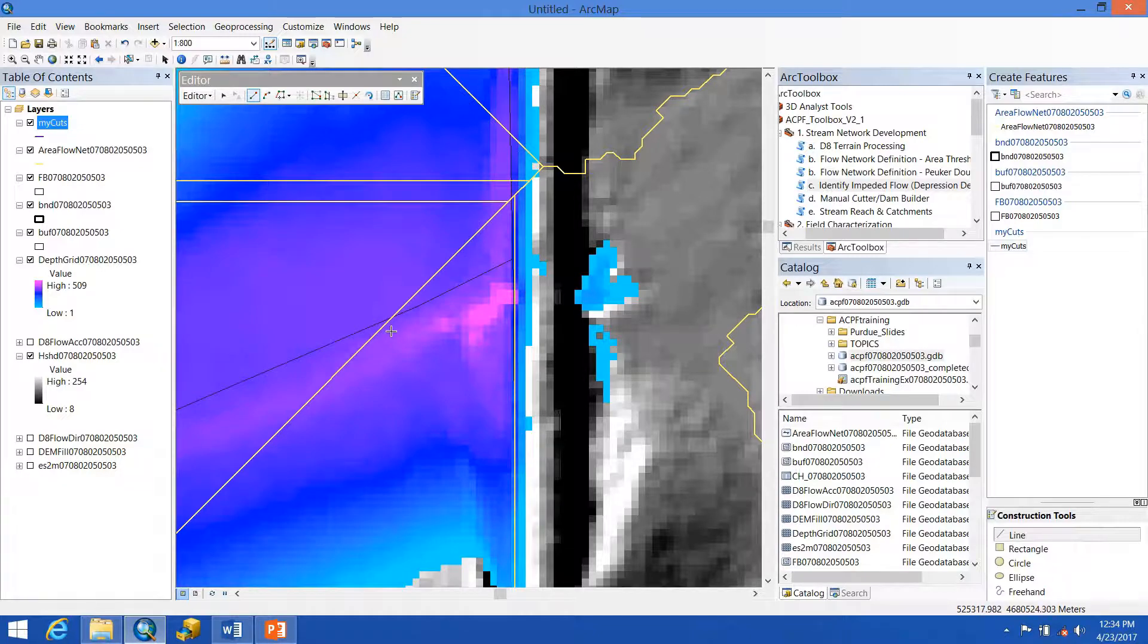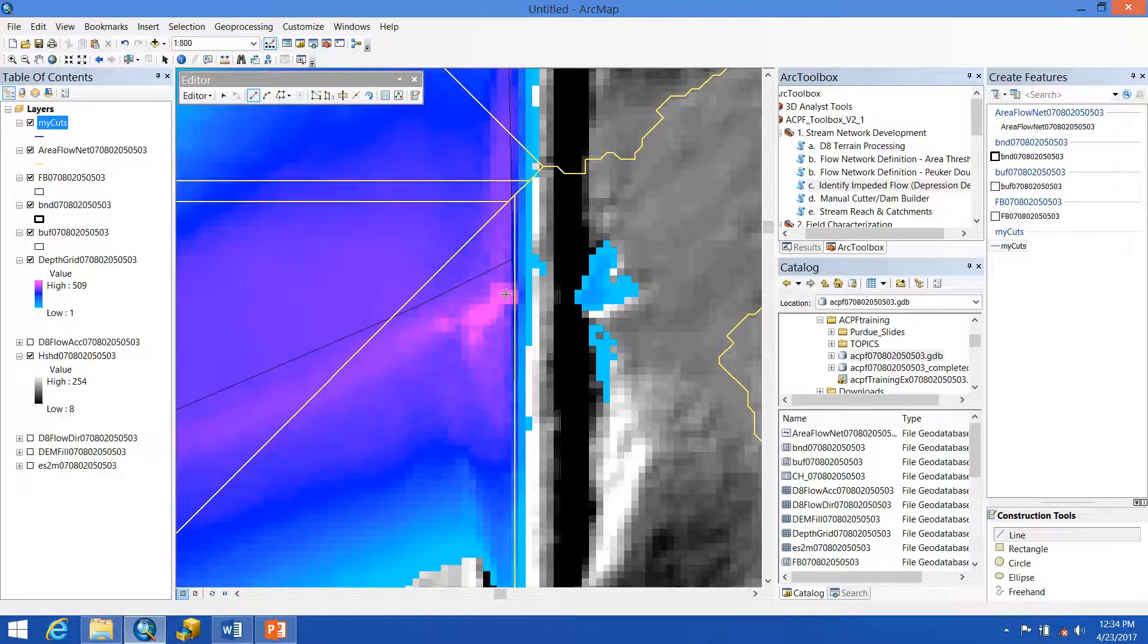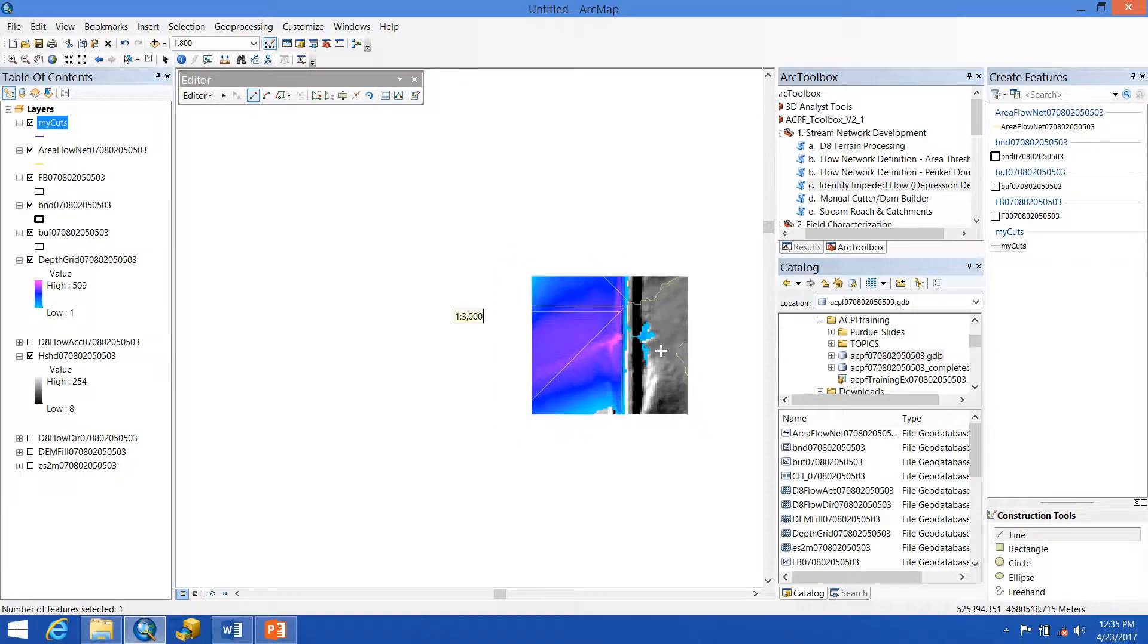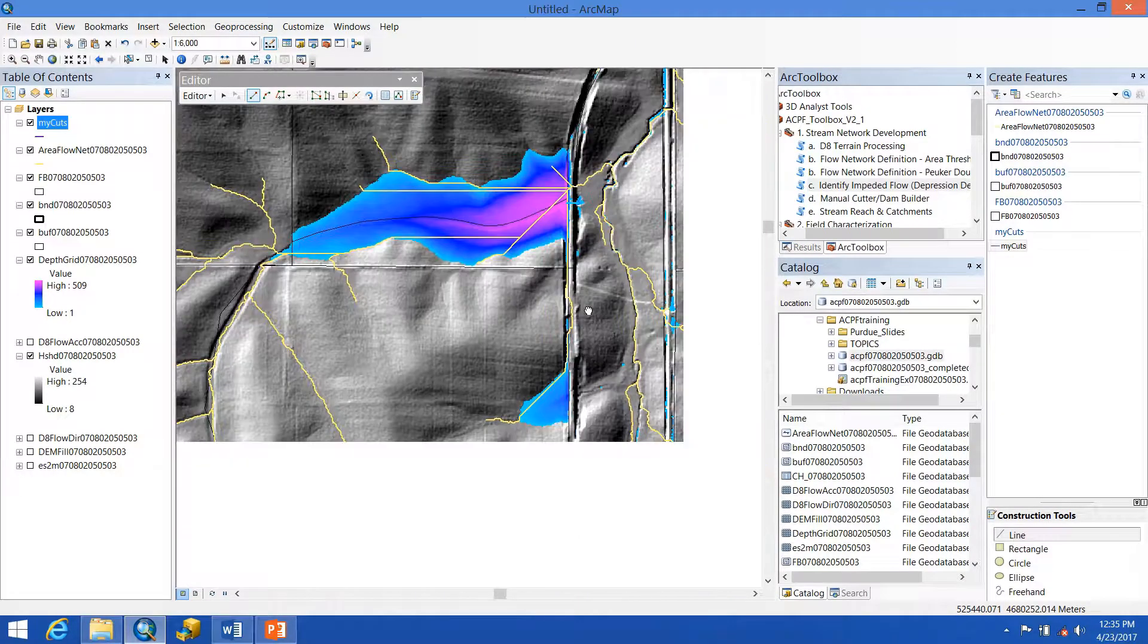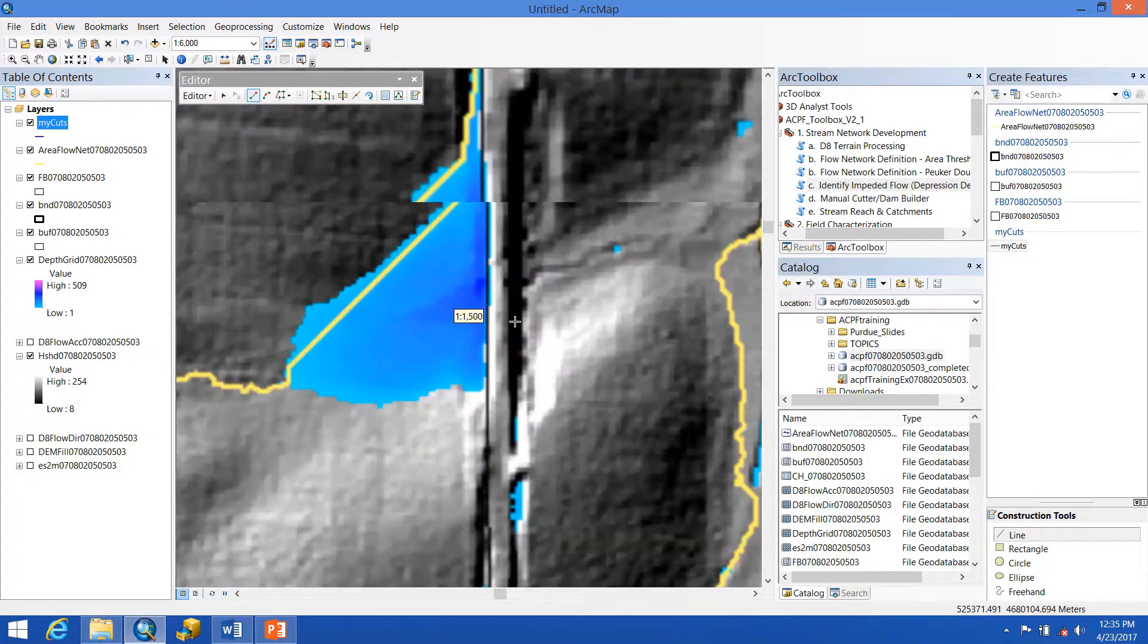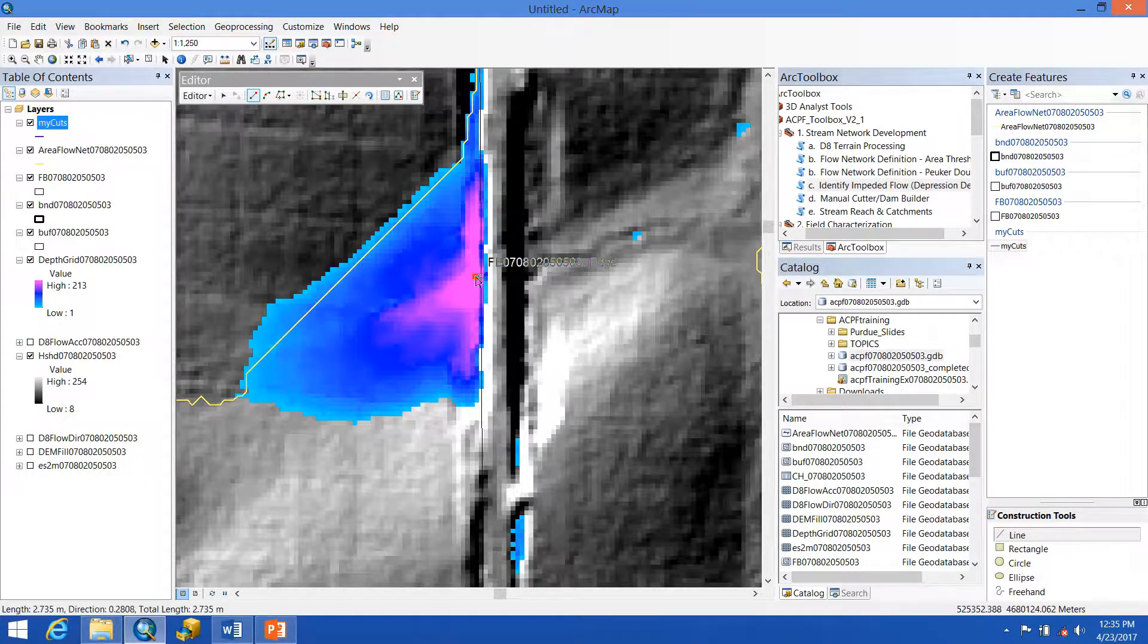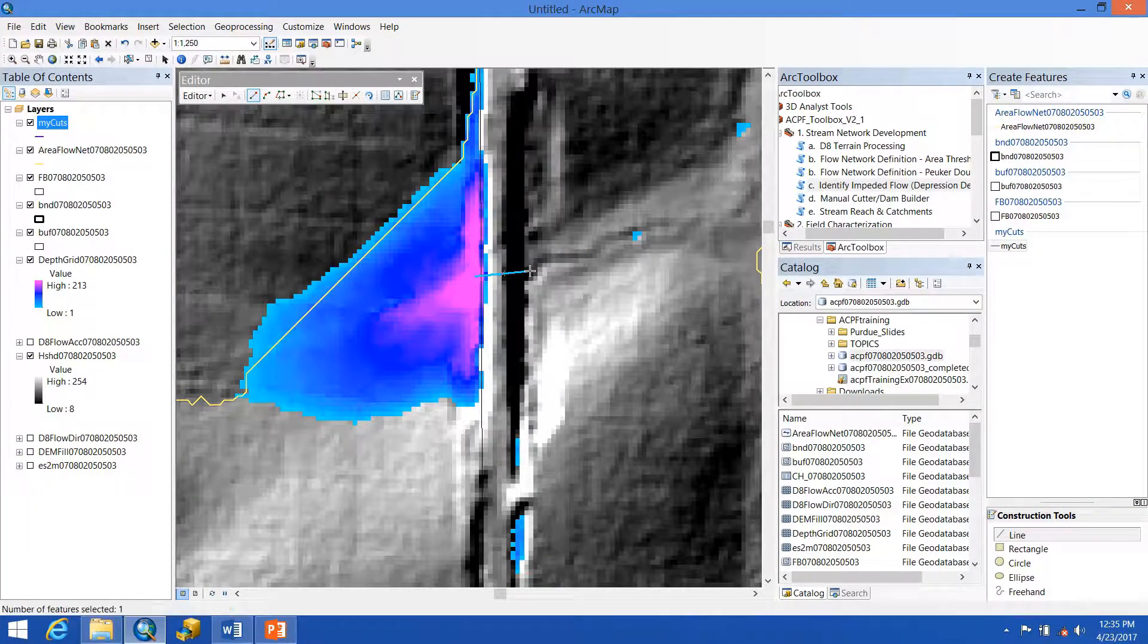To create the cut line, I'm in my editing session, have selected this and line, and I simply click from the deepest point on this side to the deepest point on the other side of the road. And then I double-click to end that. And then I can simply move on by panning down to the next spot and creating another cut line from about the deepest point to across the road.